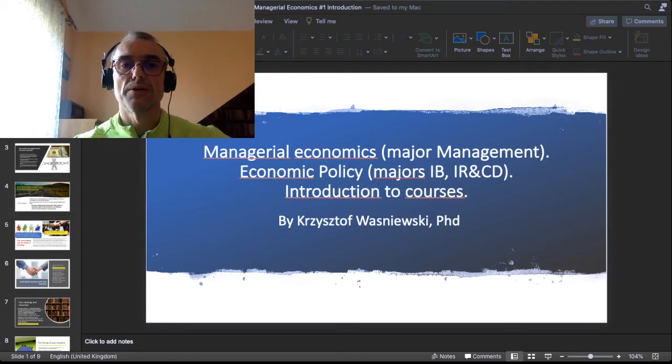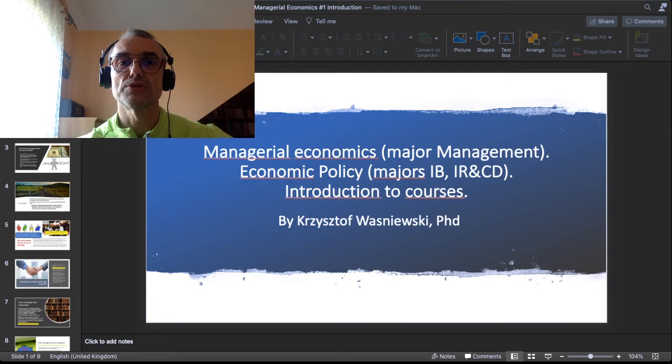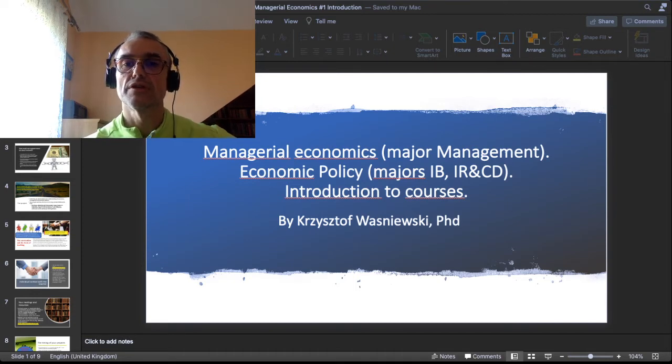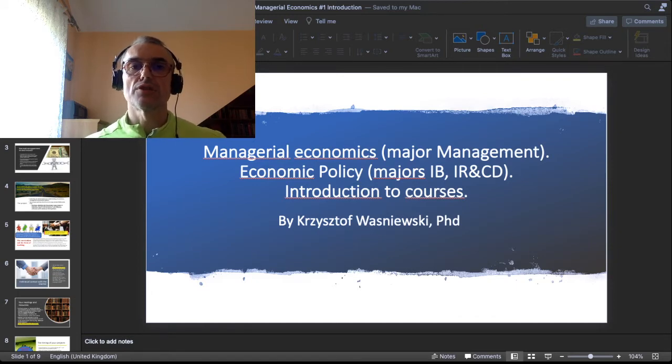Hi, hello. I am addressing all the students whom I will be teaching in two courses: managerial economics in the major management, and economic policy in the majors international business and international relations and diplomacy. I am addressing in this video mostly my students at the Andrzej Frycz-Modrzewski University in Kraków, although whoever wants to benefit from my courses and video lessons is welcome to watch and use them.